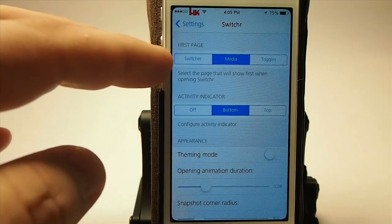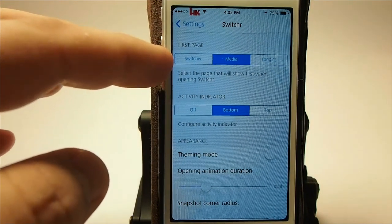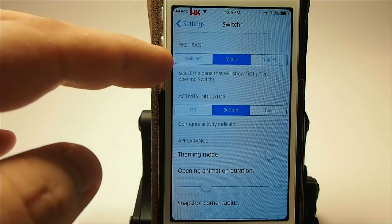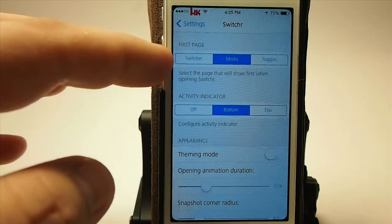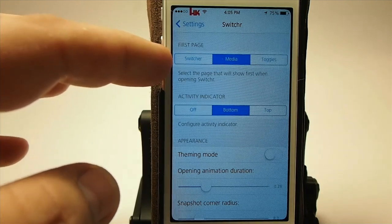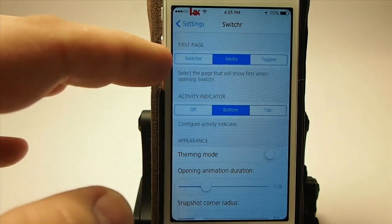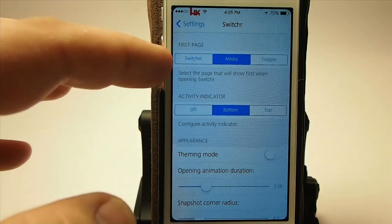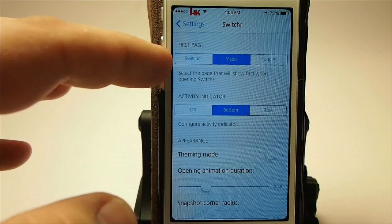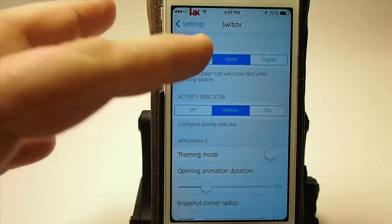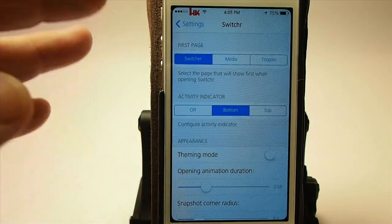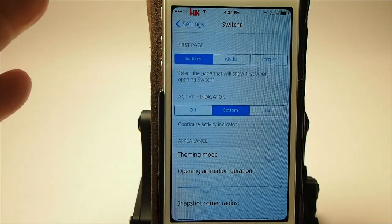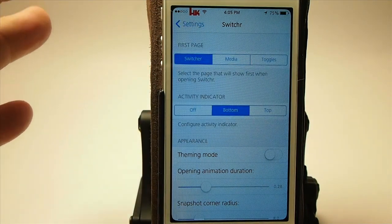Here's the first page controls you see right here — that's what I was talking about, you can set it to open to. You can choose Switcher, Media, or Toggle. So we're going to choose Switcher and change it up a bit.